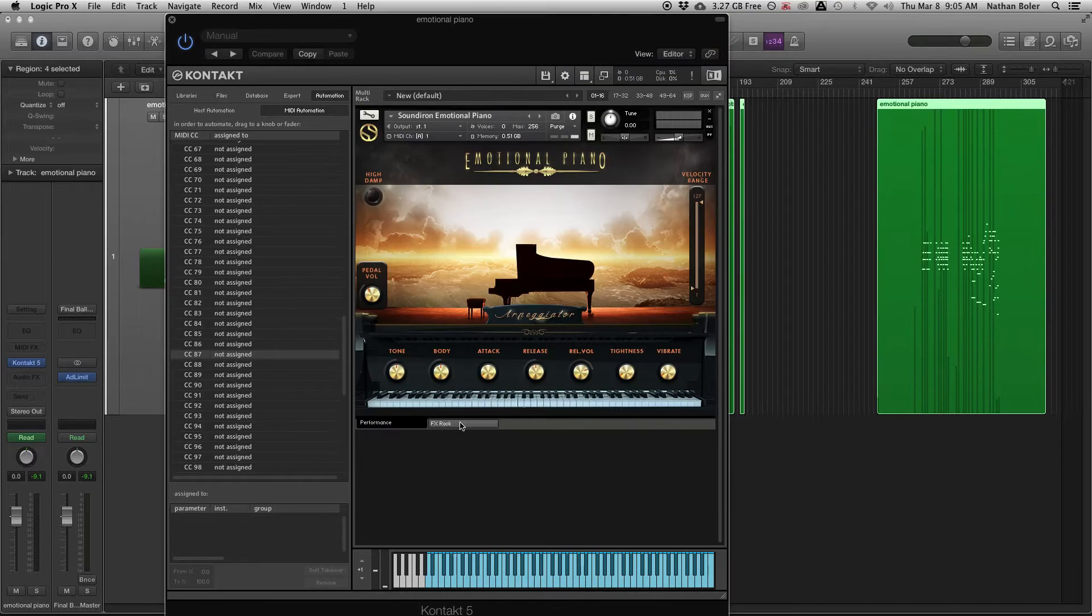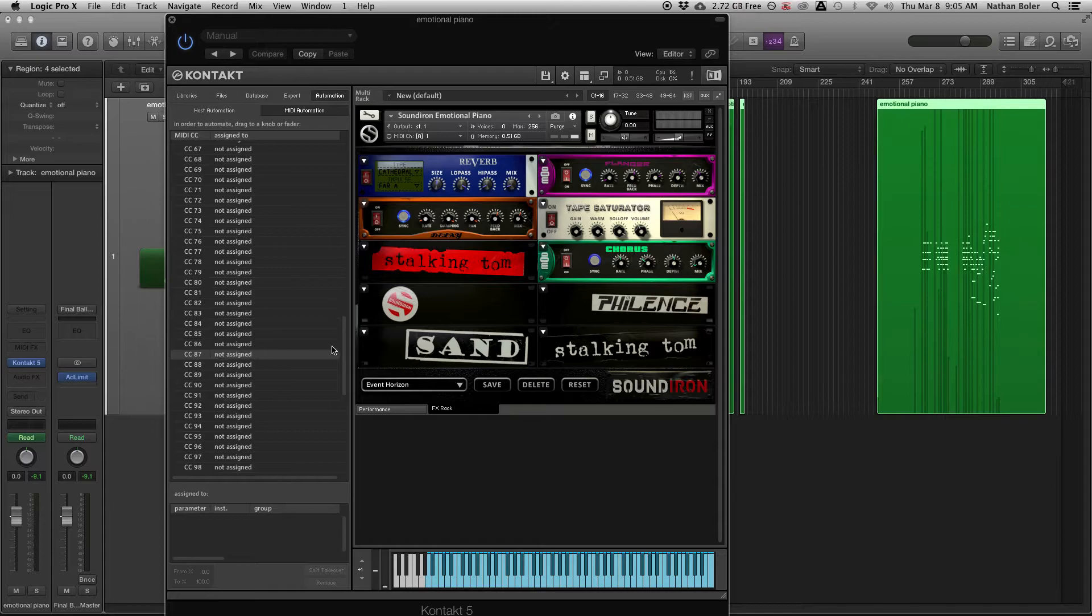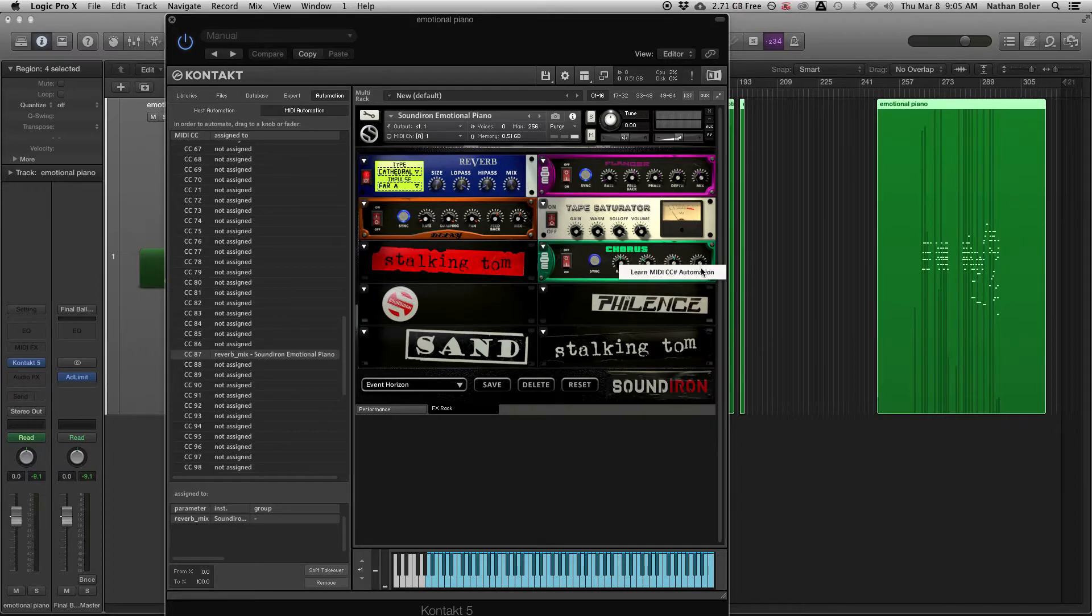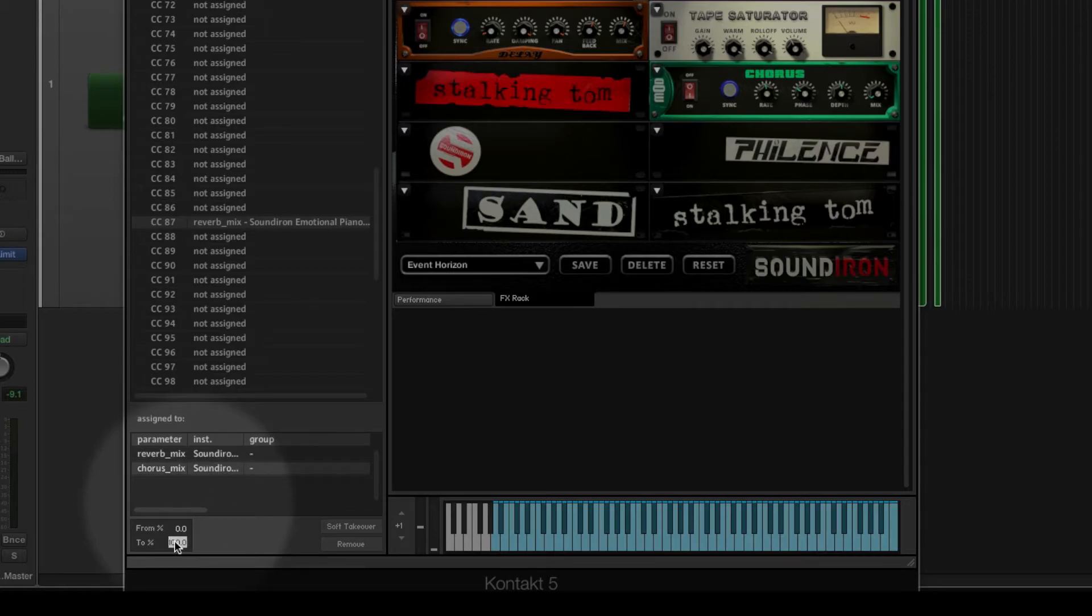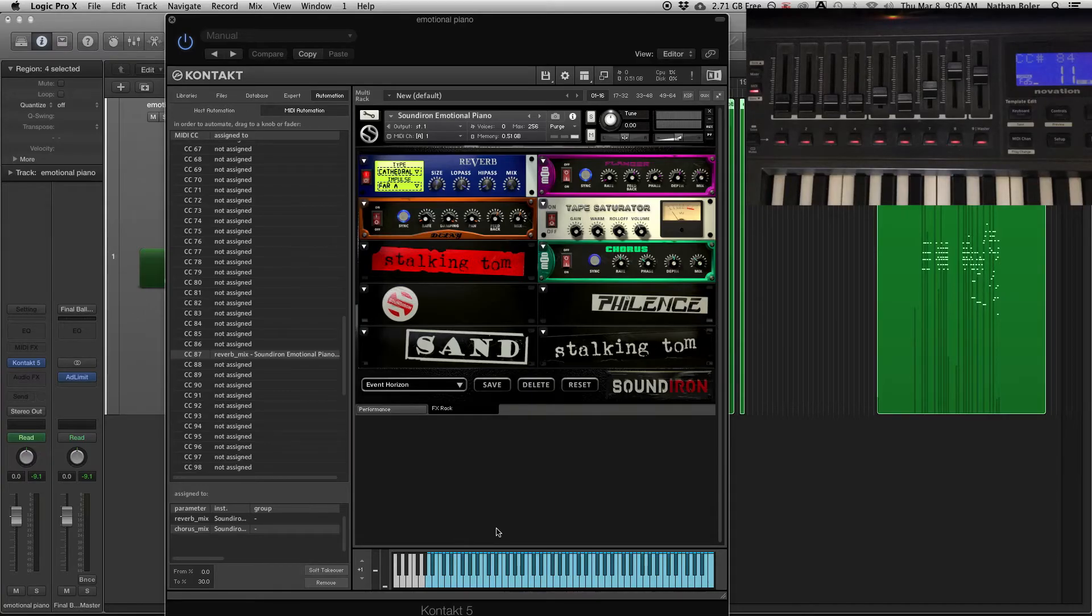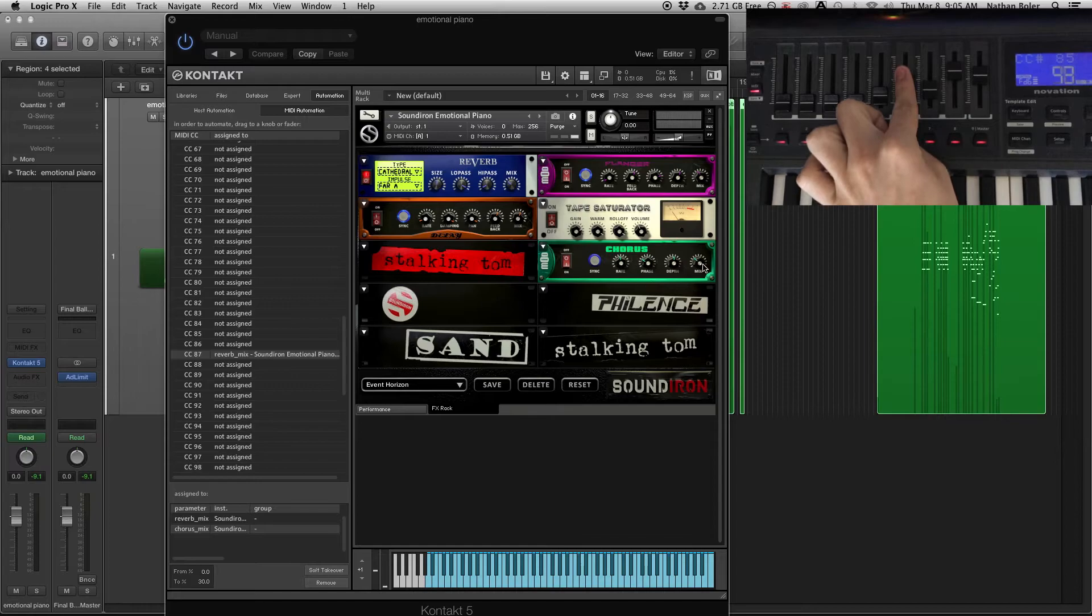The last thing I'll show you is if you want to limit the range that your knob is controlling. You can adjust this number from 100 to anything you like. Then when you turn your fader all the way up, you're only turning the effect 30% up.